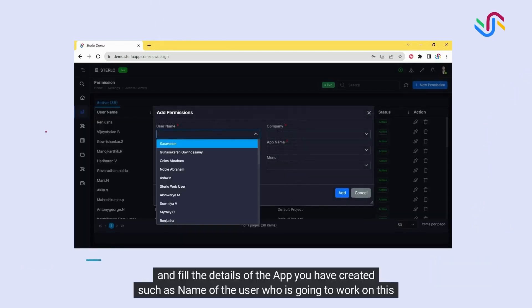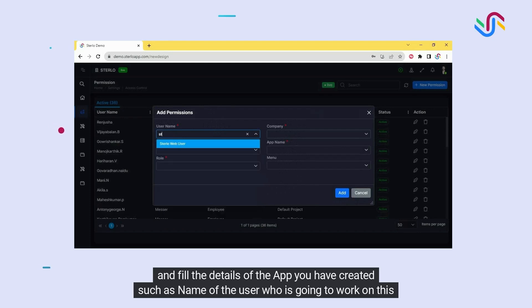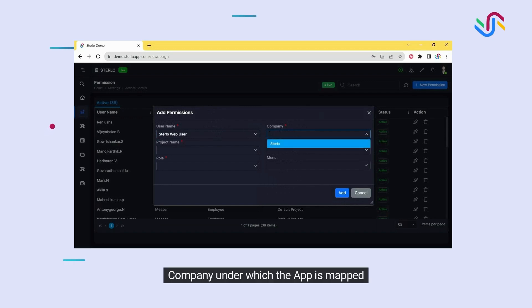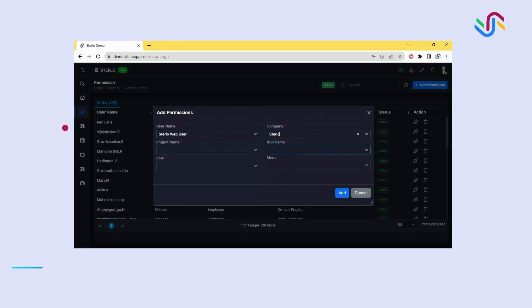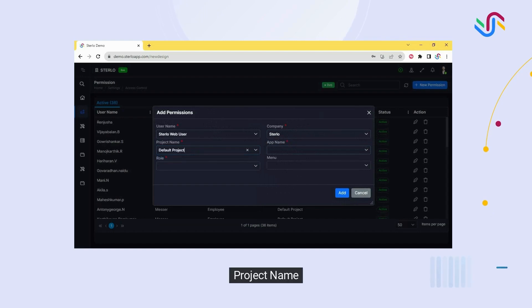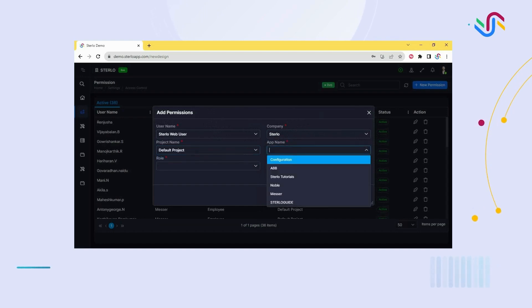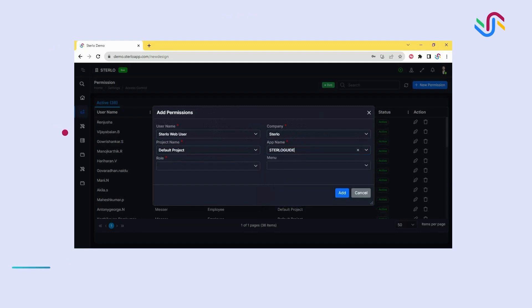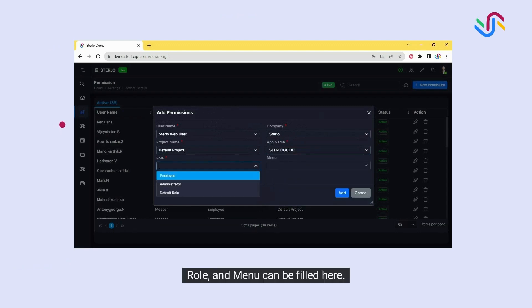Fill the details of the app you have created, such as name of the user who is going to work on this app, company under which the app is mapped, project name, application name, role and menu.